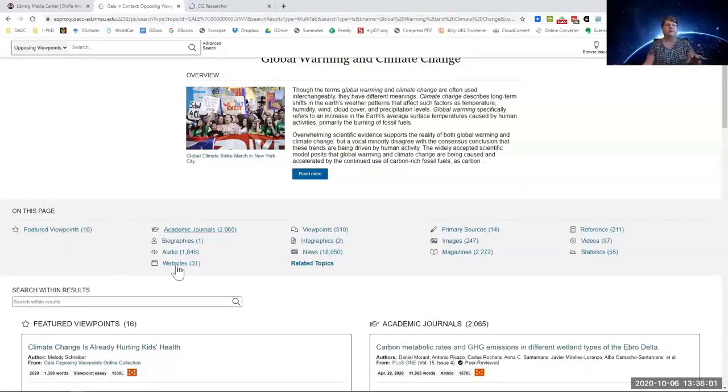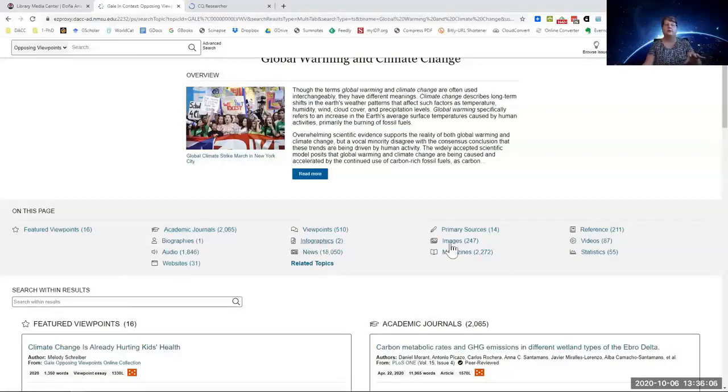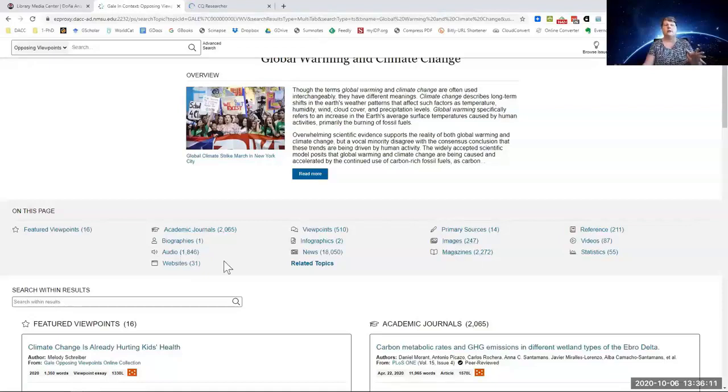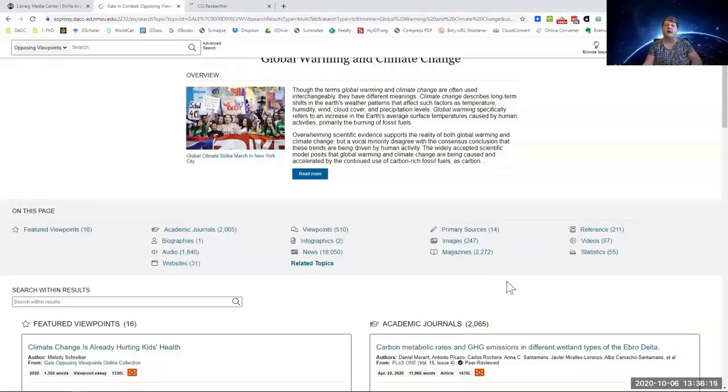It's got journals, website, newspaper articles, infographics, images, magazines, videos, audios. Those are like podcasts and recordings. So there is a lot of information here.